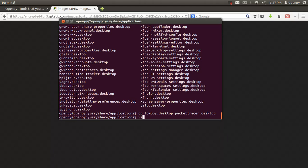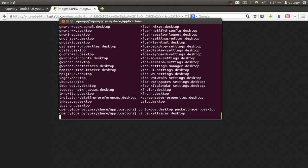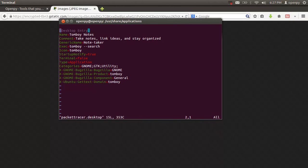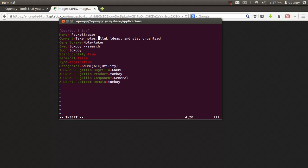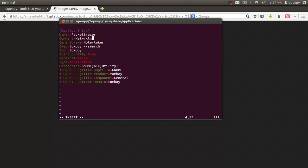Open the newly copied Packet Tracer desktop file. You can see the desktop entry fields. Set the Name to 'Packet Tracer', the Comment to 'Networking' since this is networking software, and fill in the other relevant fields.